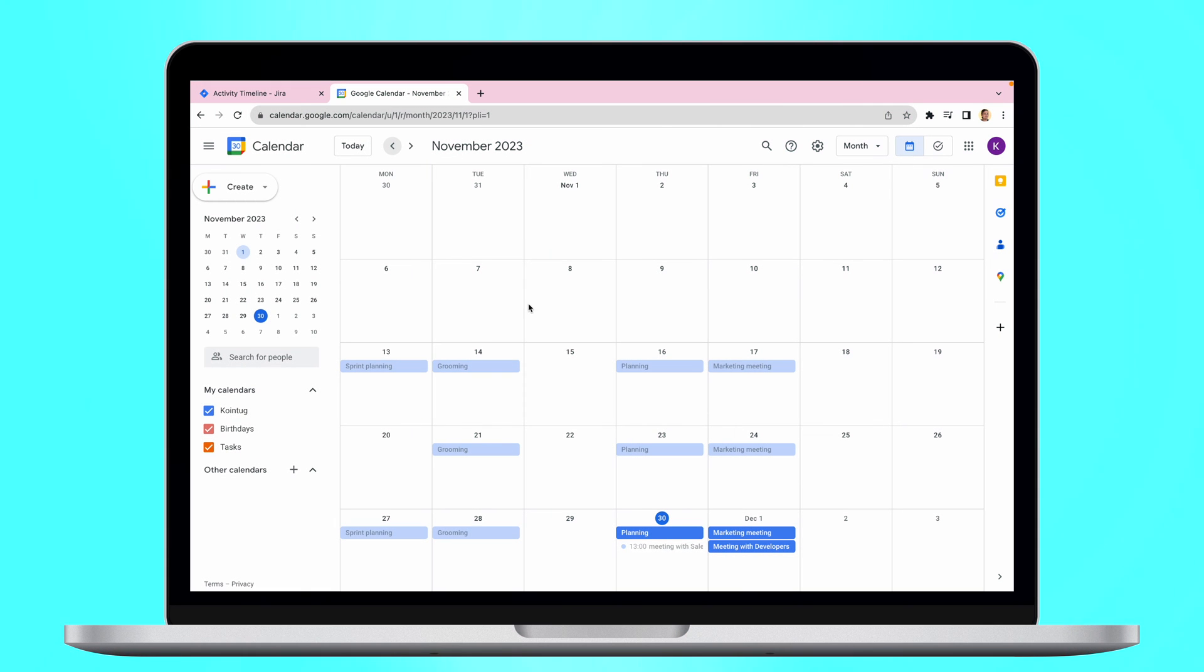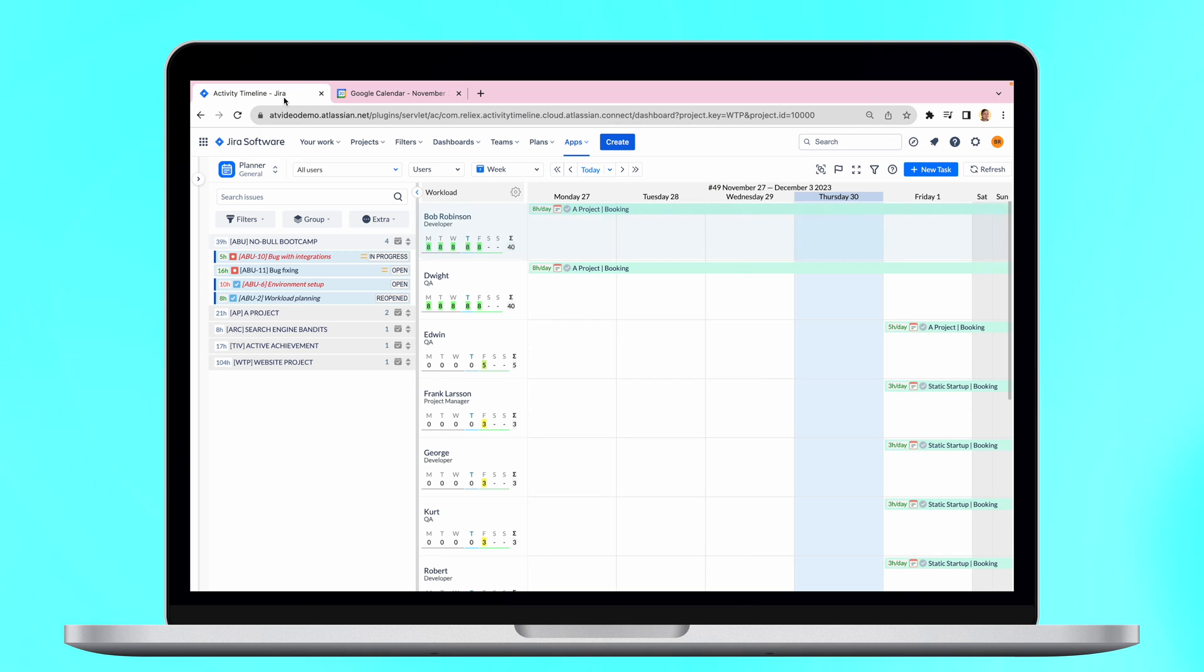Activity Timeline provides a great possibility of integration with external calendars, like Google Calendar, so you can see all your meetings on your schedule.